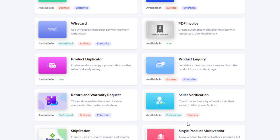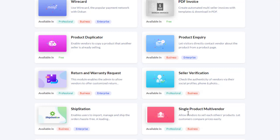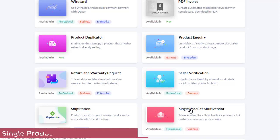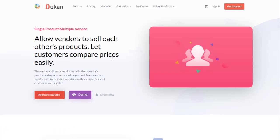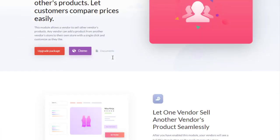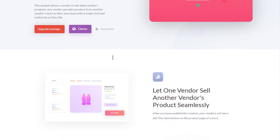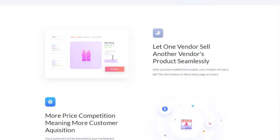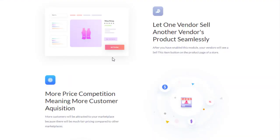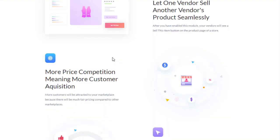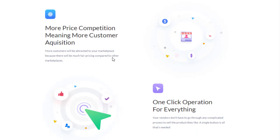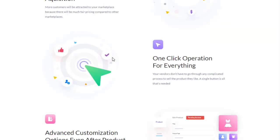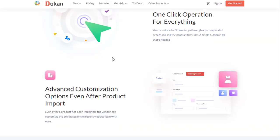Single Product Multiple Vendor allows vendors to sell each other's products and lets customers compare prices easily. This module allows a vendor to sell other vendors' products. Any vendor can add a product from another vendor's store to their own store with a single click and customize as they like. Let one vendor sell another vendor's product seamlessly, more price competition meaning more customer acquisition, one-click operation for everything, and advanced customization options even after product import.